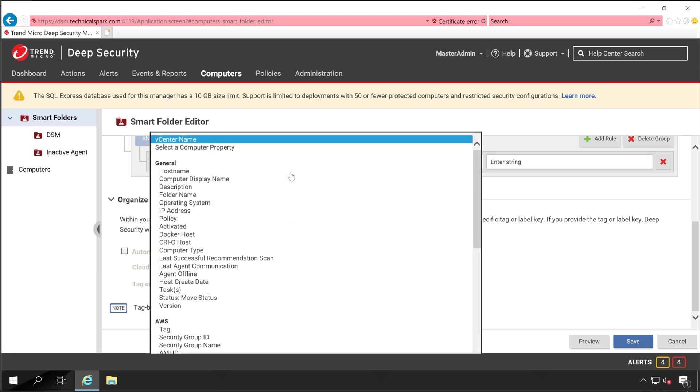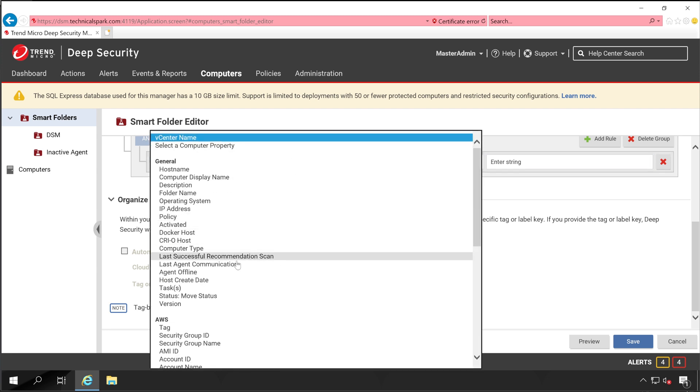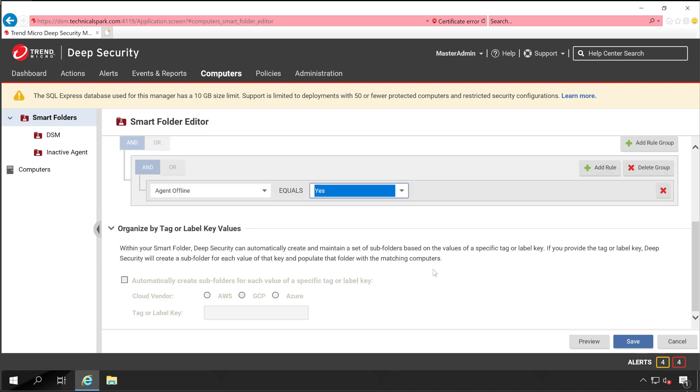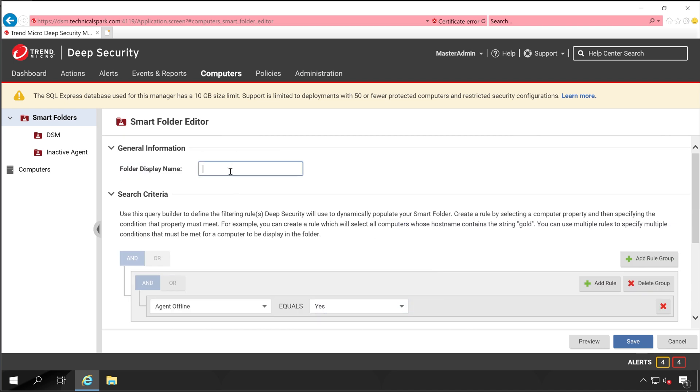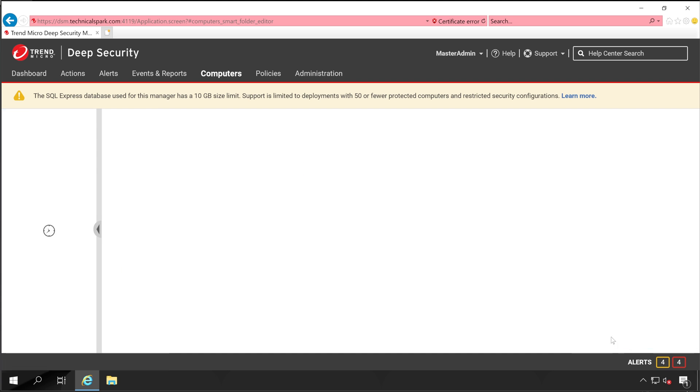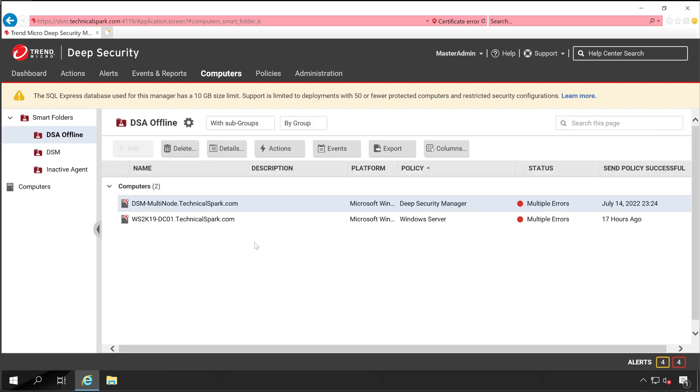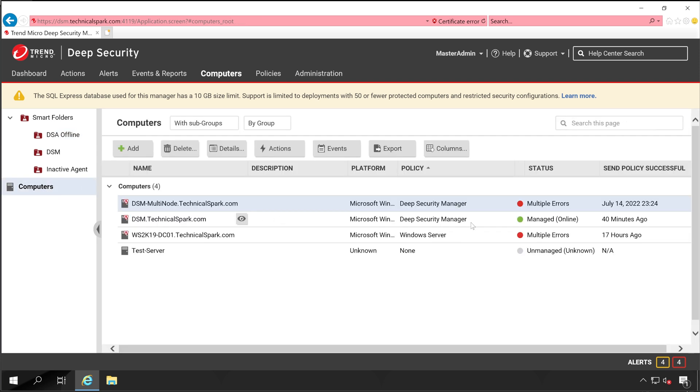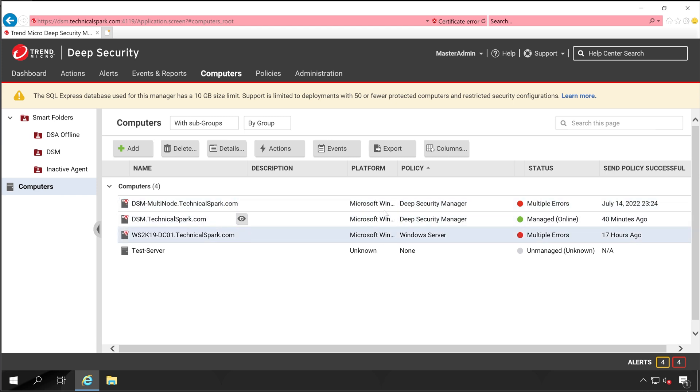Agent should be offline, yes. Let's click on Save. Ultimately two computers get added here: one is DSM Multi-Node and second is our WSK19-DCU01 server. If I go back to the Computers tab, currently only this particular server is online and the rest of the two servers are offline. This particular server doesn't have any agent installed, that's why it's falling to the unknown or unmanaged state.